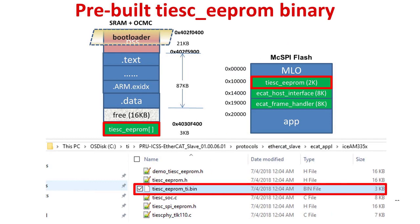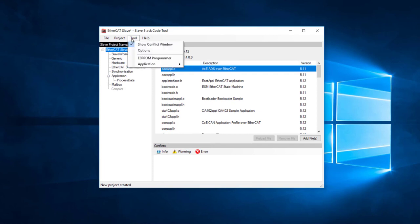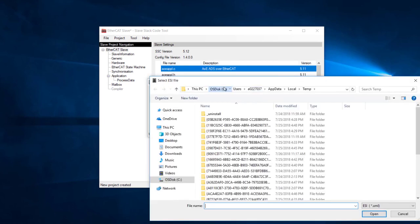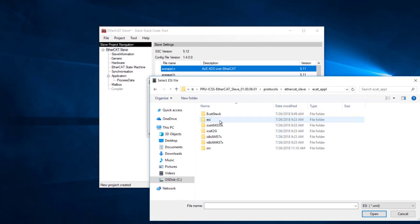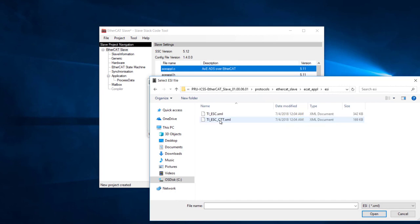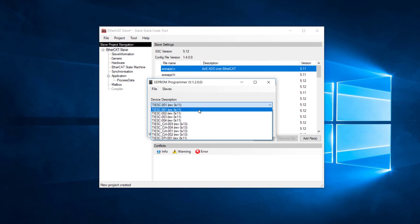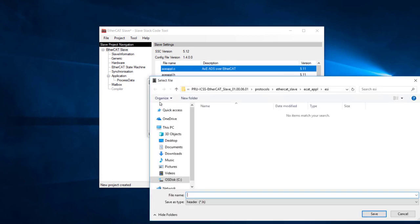A pre-built binary of TI ESC EEPROM can be found at PRU ICSS Protocols EtherCAT Slave EtherCAT Application ICE AM335X as shown on the screen. Alternatively, you can use the Beckhoff SSC tool to generate the EEPROM binary, which is shown in the following step. The EEPROM binary can be generated from an ESI file by using the SSC tool. To do this, first open the SSC tool. Then go to Tool EEPROM Programmer. Click File Open. Then go to the PRU ICSS Protocols EtherCAT Slave ECAT Application ESI directory and choose the TI underscore ESC file. Choose TI ESC 001 from the drop-down menu. Then click File, Save As, and save the file as TI ESC underscore EEPROM dot bin.